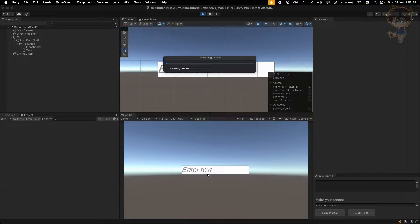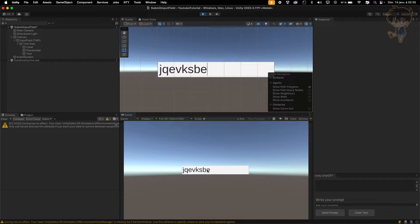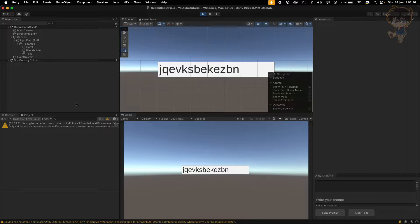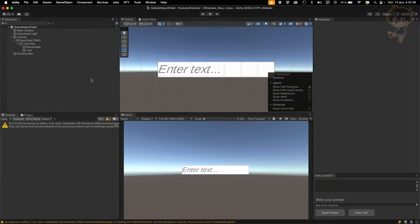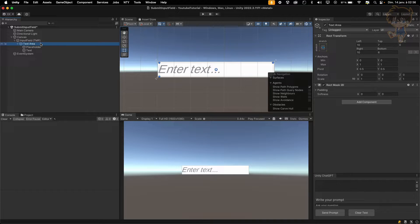What I want to do is, when I type something and I press enter, I want to be able to submit my text and execute some function. So how can I do that?